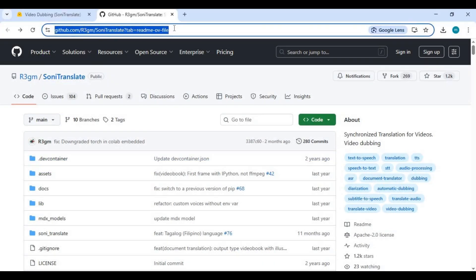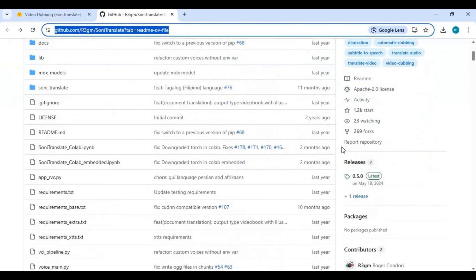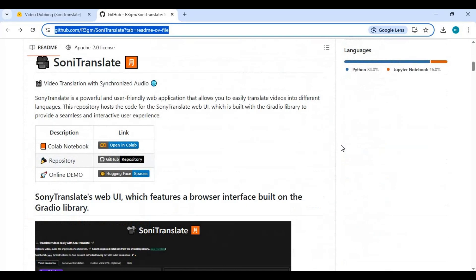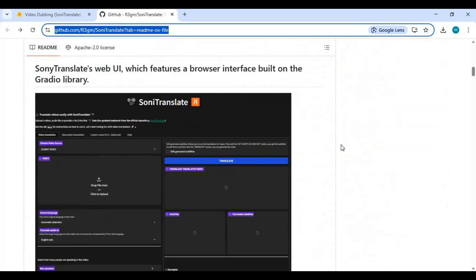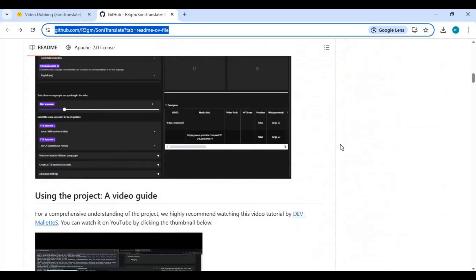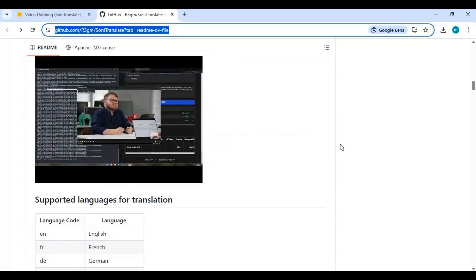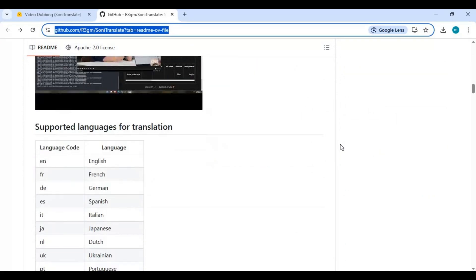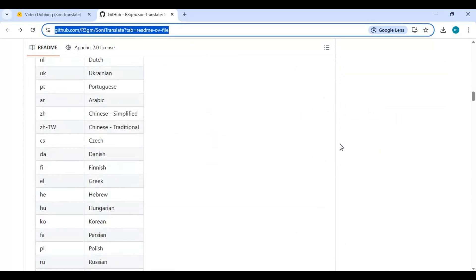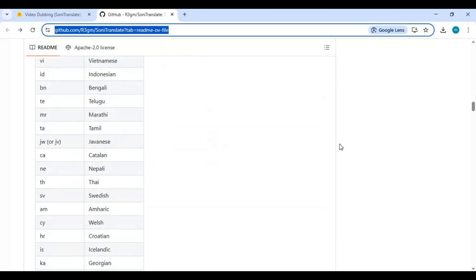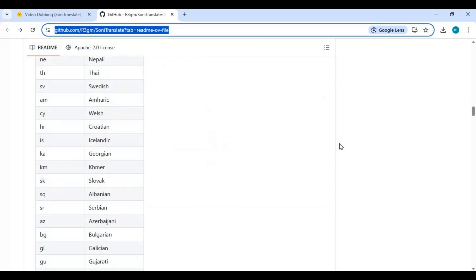Click on the GitHub link in my description to go to the main page of Sonic Translate. Installing this requires high VRAM. Longer videos especially require more VRAM than expected and can end up causing a CUDA out of memory error.